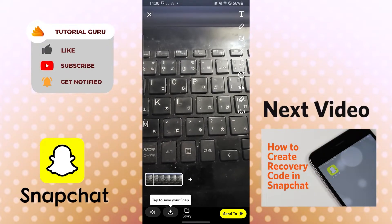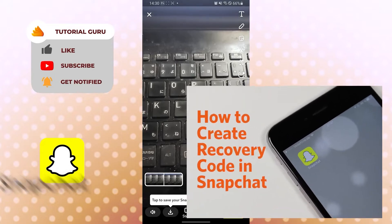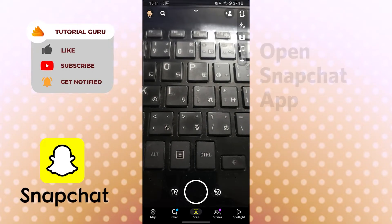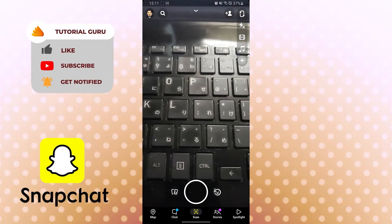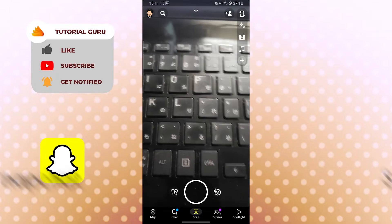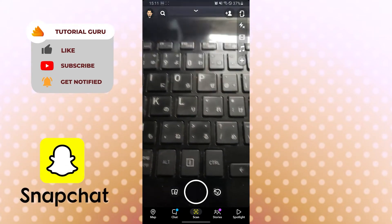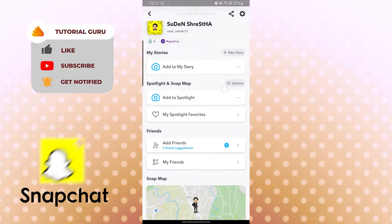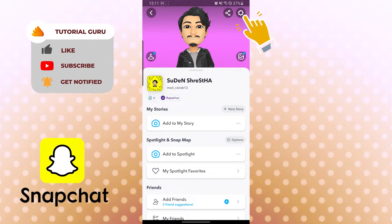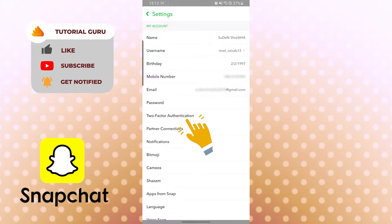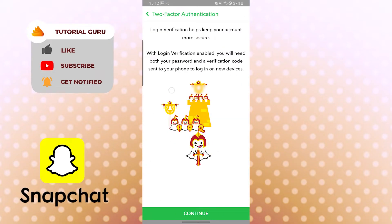That's how you create a long snap in Snapchat. Now, before creating a recovery code, you need to set up two-factor authentication first. To create a recovery code, tap the Bitmoji icon on the top left corner, then tap the gear icon on the top right. You can see the two-factor authentication option just below the Password — tap there and then tap Continue.